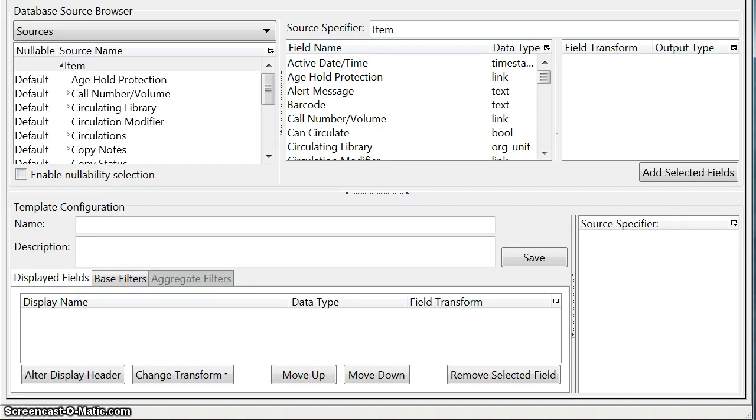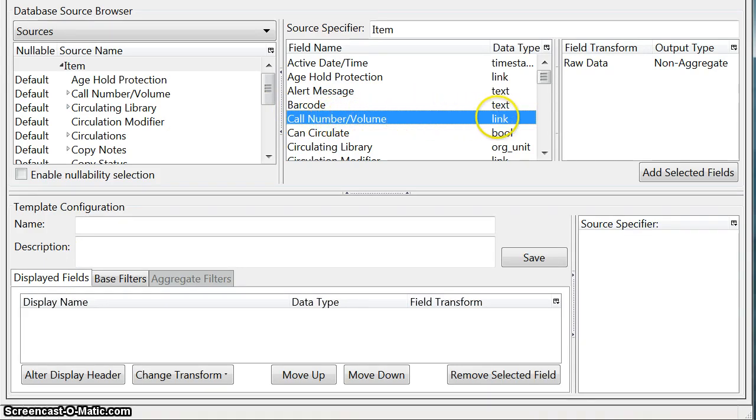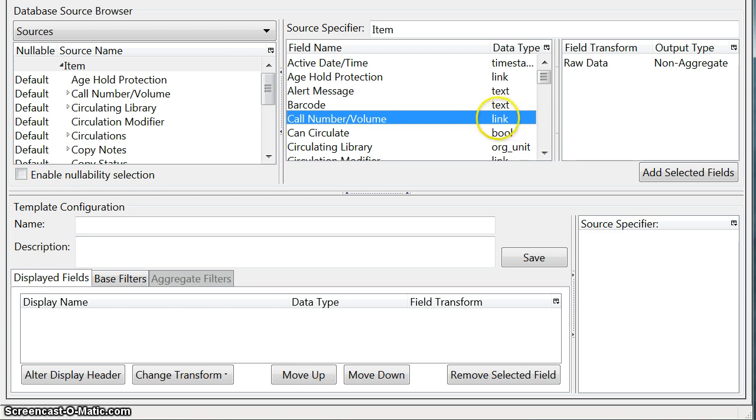So the first field that we want to display is the call number. Now the call number is a field that's showing up under the item source but you can see the data type says link. We don't want that because what that means is the call number really does not live in the item table. It lives in another table and this is just a link.